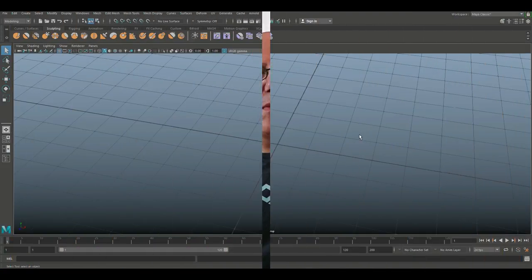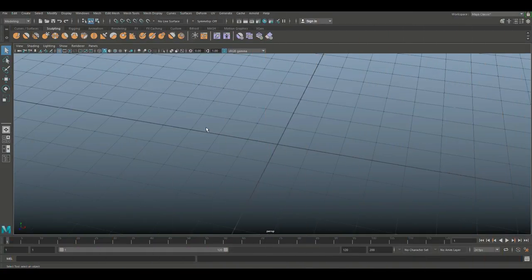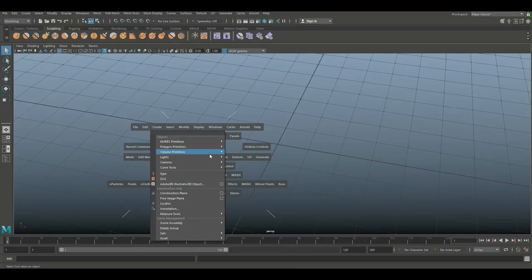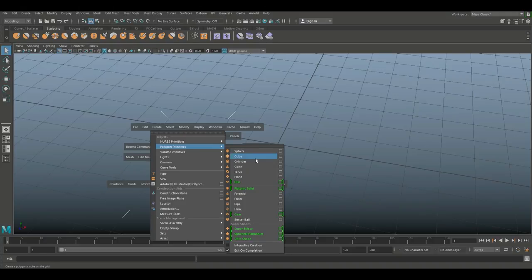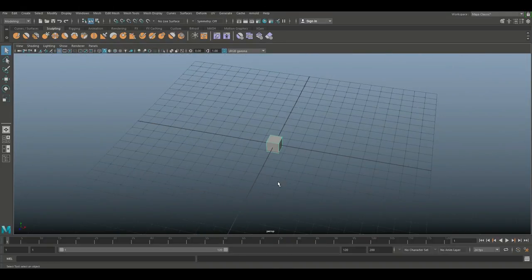Hi guys, we're in Maya 2018 and let's start off by creating a simple cube. I'm going to hit spacebar and go to Create Polygon Primitives and Cube, and there you have it.